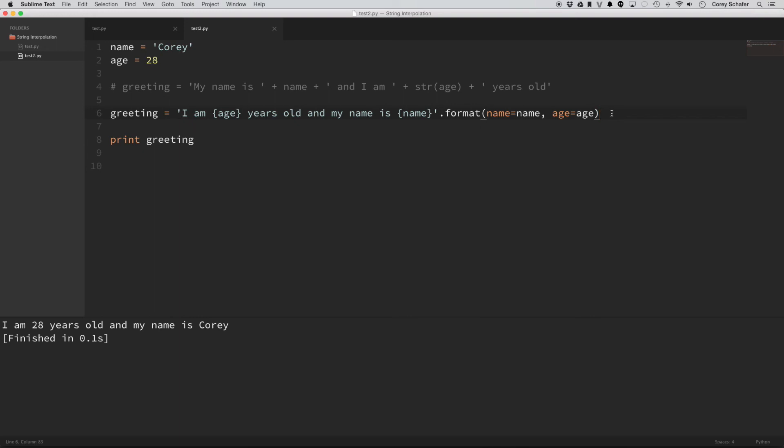So like I was saying before, you may already be using stuff like this, you may already be using string interpolation and just didn't know what the term was. So now you know, now if it comes up in a conversation, or if you're talking to someone and they mention string interpolation, then you'll know what they mean.